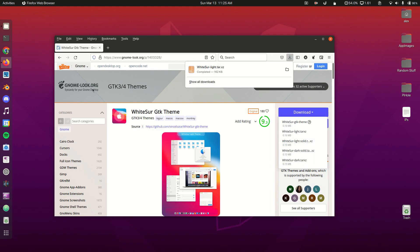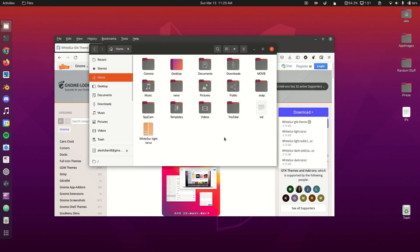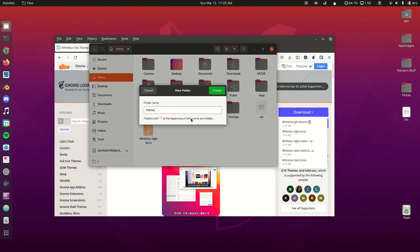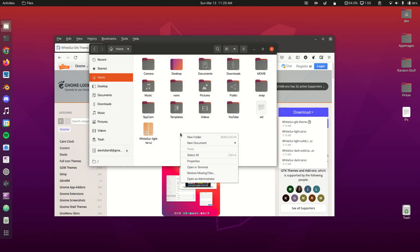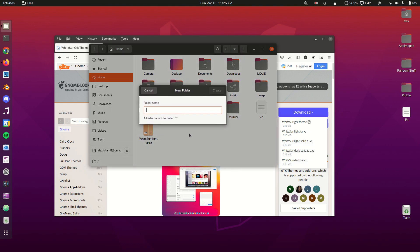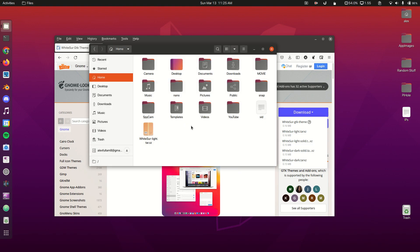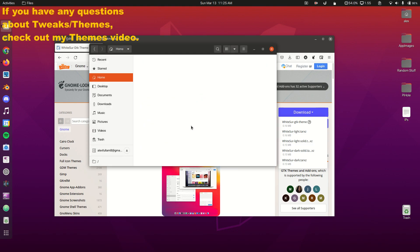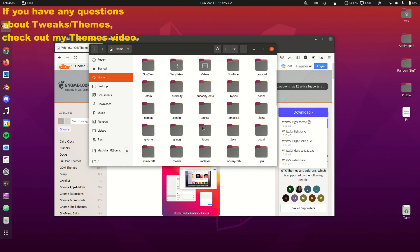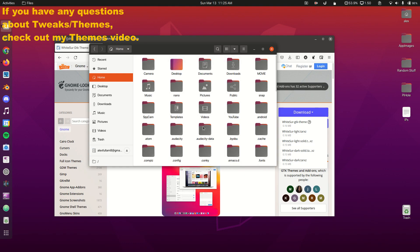Now we have to create our theme folder. We're going to create a folder called .themes—I already have mine created so I'll click cancel—and then also create one called .icons, which I also have. They are hidden because they have a dot, so if you do Control+H you can see all your hidden folders.